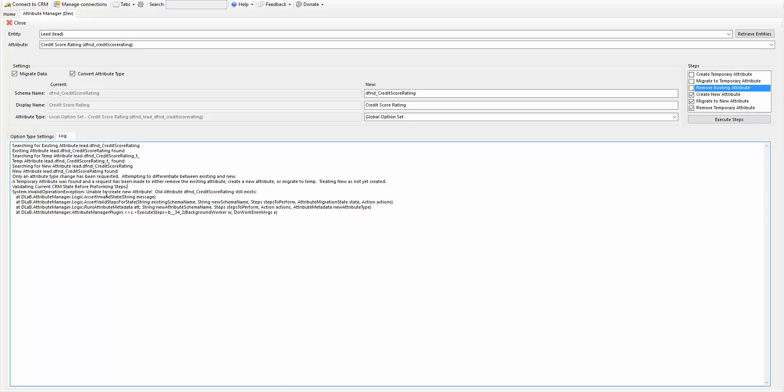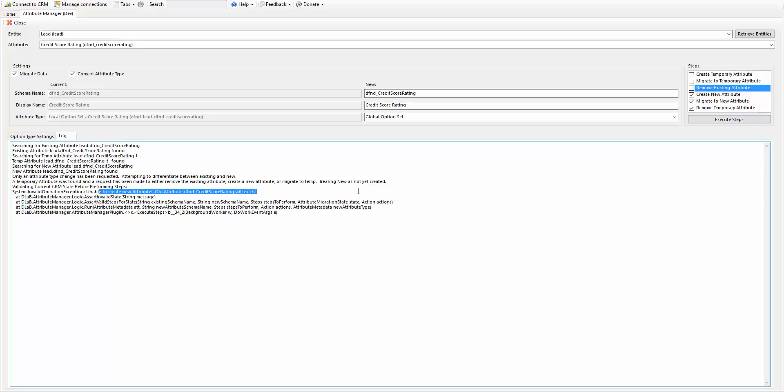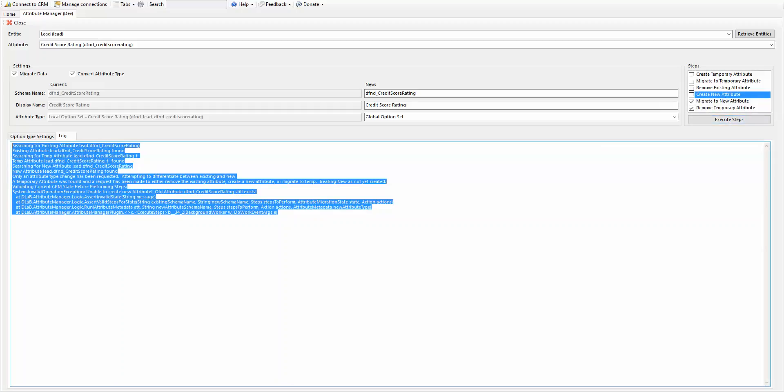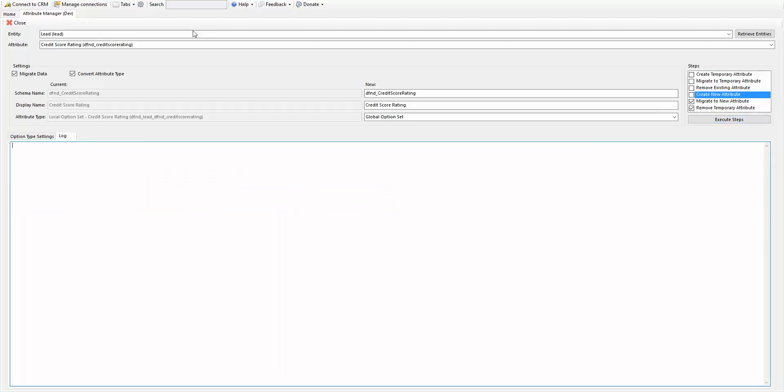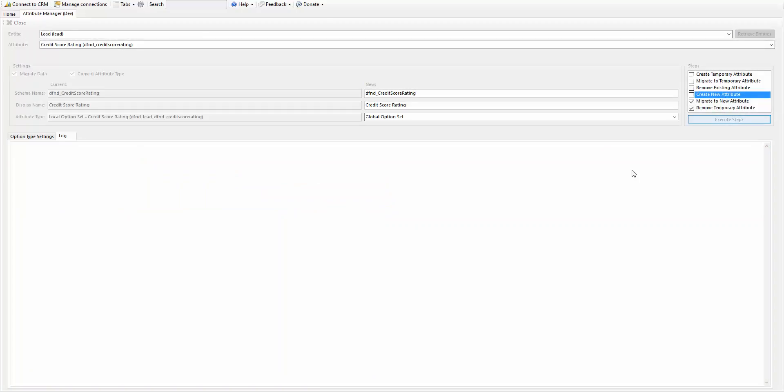All right. So it's unable to create new attribute, old credit still exists. Okay. So it already exists. So we don't need to create a new. We just migrate to the new. Complete that again.